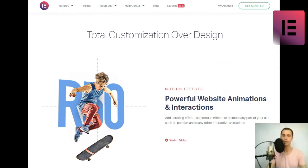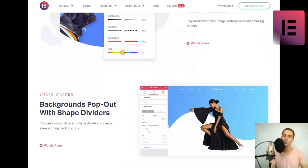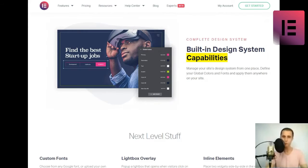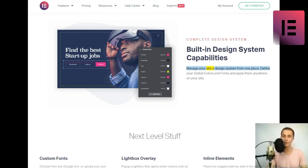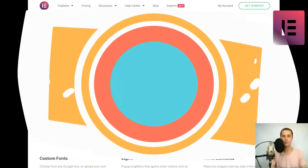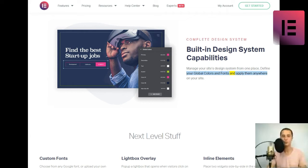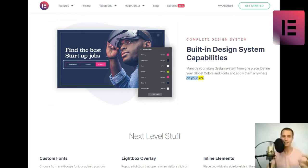Complete design system. Built-in design system capabilities. Manage your site's design system from one place. Define your global colors and fonts and apply them anywhere on your site. Next level stuff.